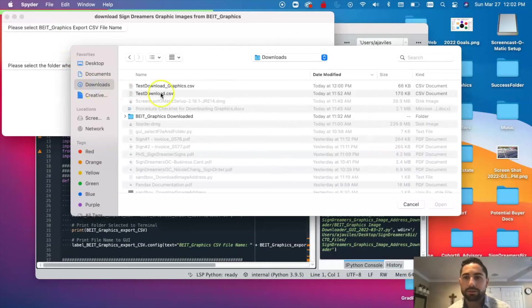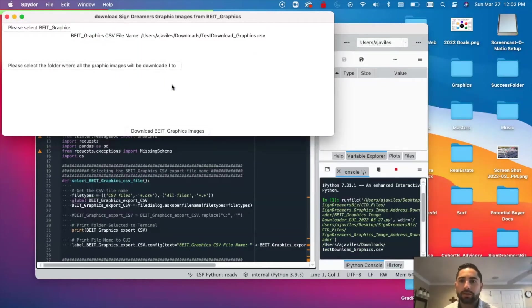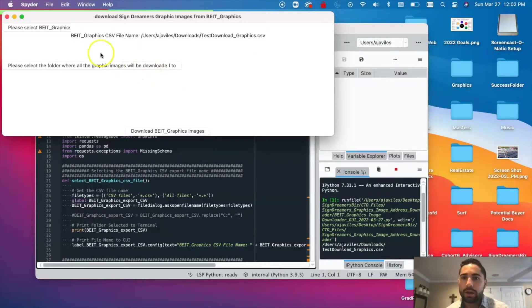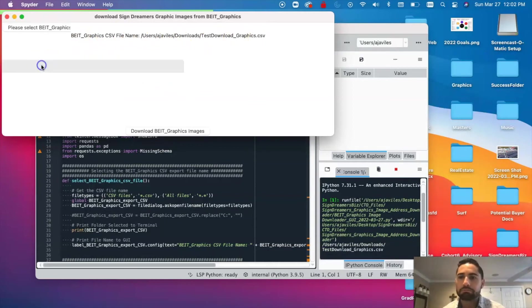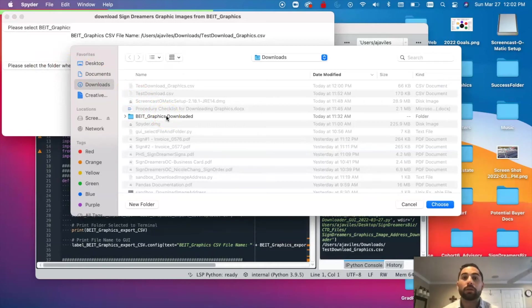That was in my Downloads folder — 'test graphics' right here. Click Enter, and then it shows you the path of where you actually selected that, which is nice, up here. Now, the folder I want to download all these images to...